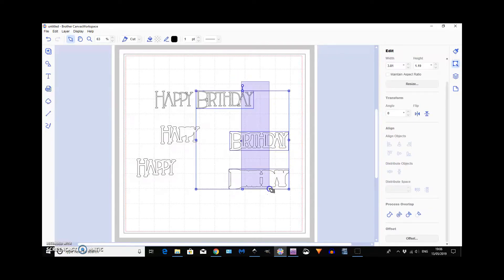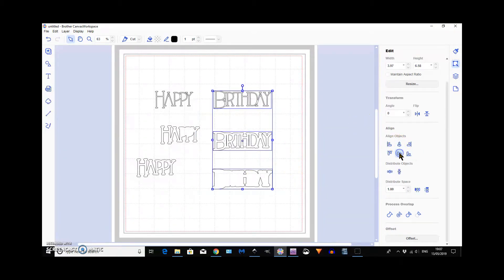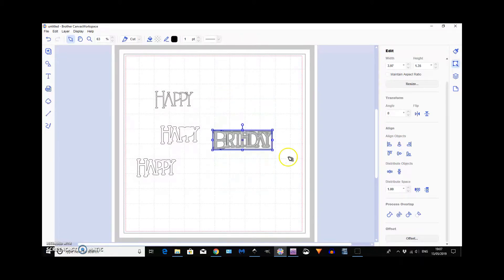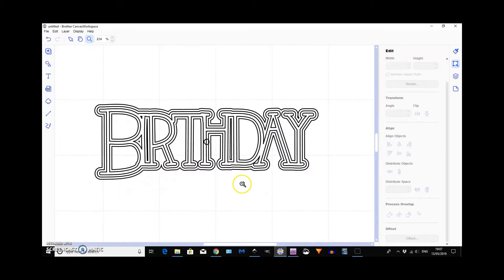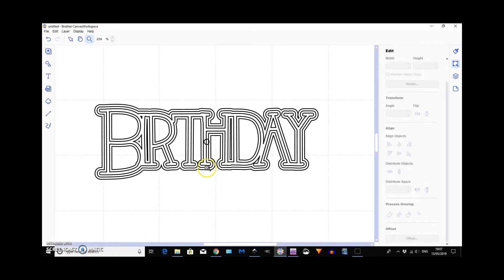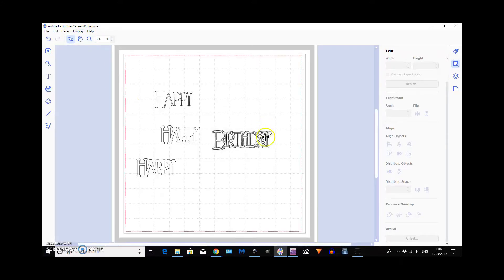So, if we grab all three of the birthdays and we just do centre and centre then you've got quite a few layers there. And you can add as many layers as you like then. Display zoom to matte sides.